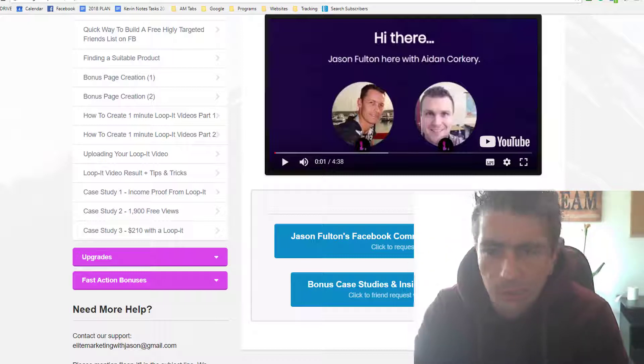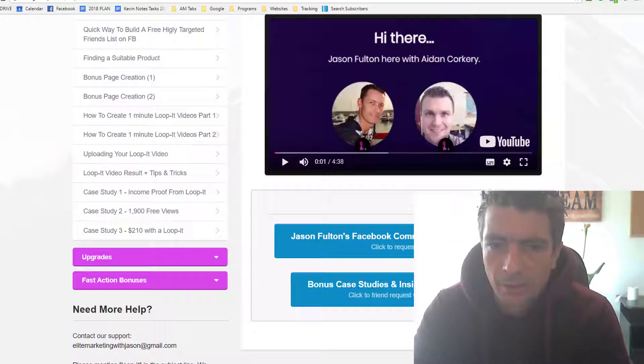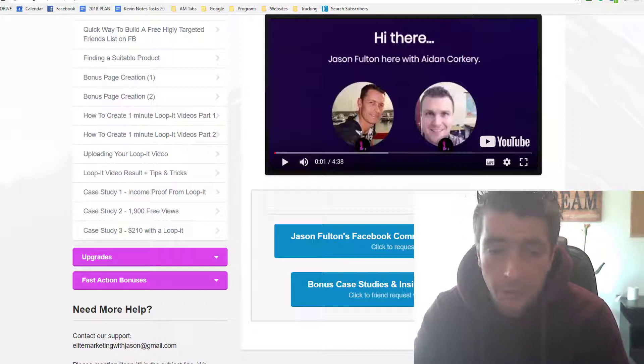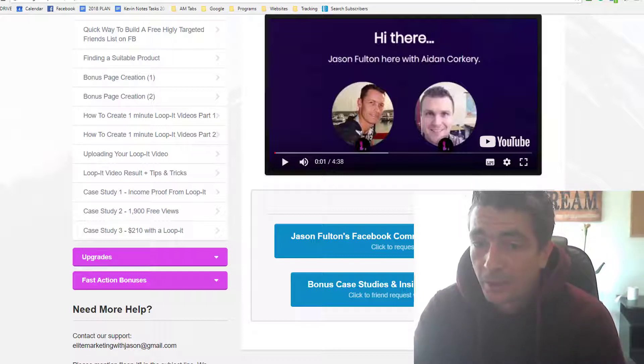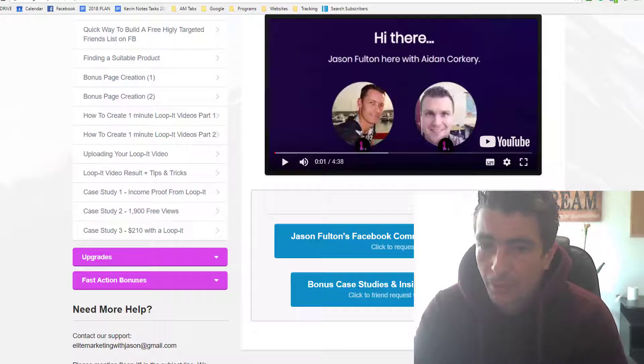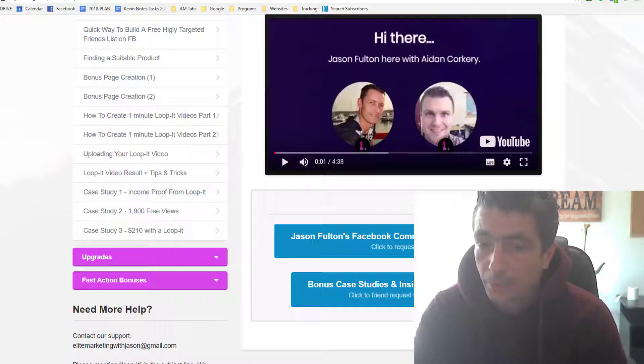You guys might know Aidan is actually one of my students from many years ago. He's come up the ranks very fast, launching a lot of products, becoming a top affiliate, and becoming very well known in the marketplace. A lot of his products have revolved around Facebook and email marketing.